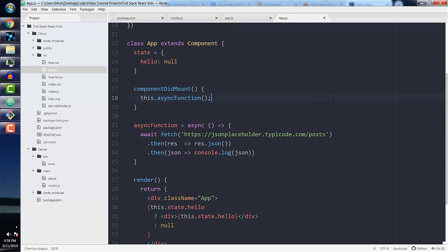I personally think working with Axios is easier. In this course, we will be using Axios instead of fetch. But if you do want to use fetch, just refer back to this video and you'll be able to easily convert the Axios examples to fetch.